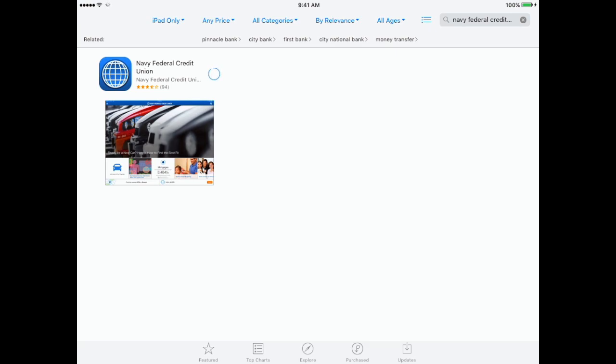Once you do, the app starts downloading. Just give it a few moments to download.